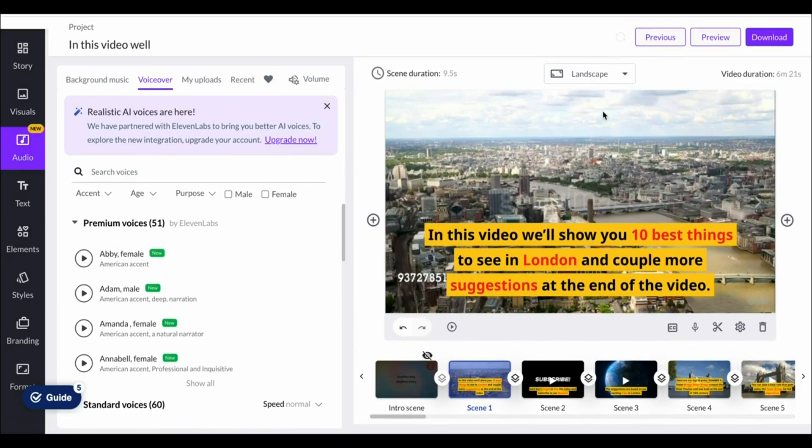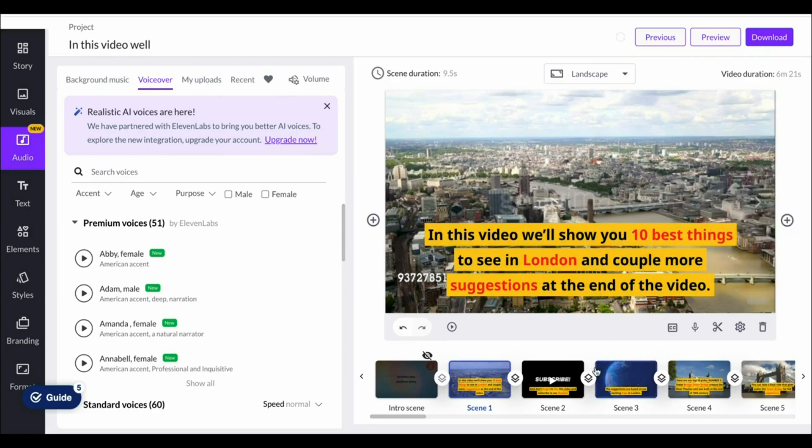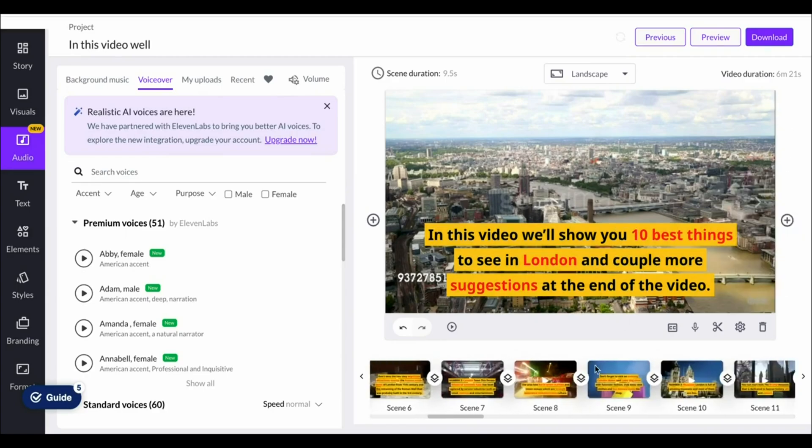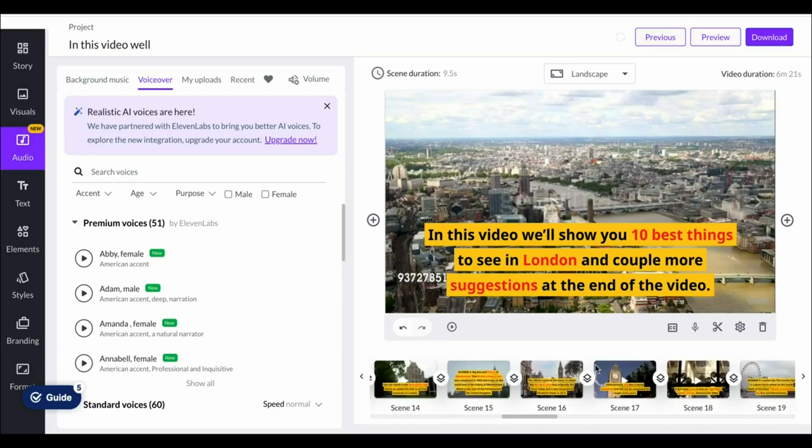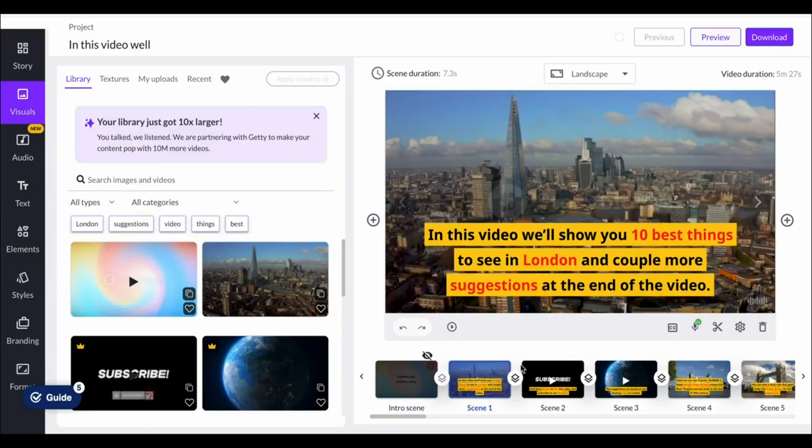You've got your scenes on the left hand side. This is basically your script and then on the right hand side you've got your clips which you can change by going to visuals and then searching for anything that you'd like to add content for. For example London.